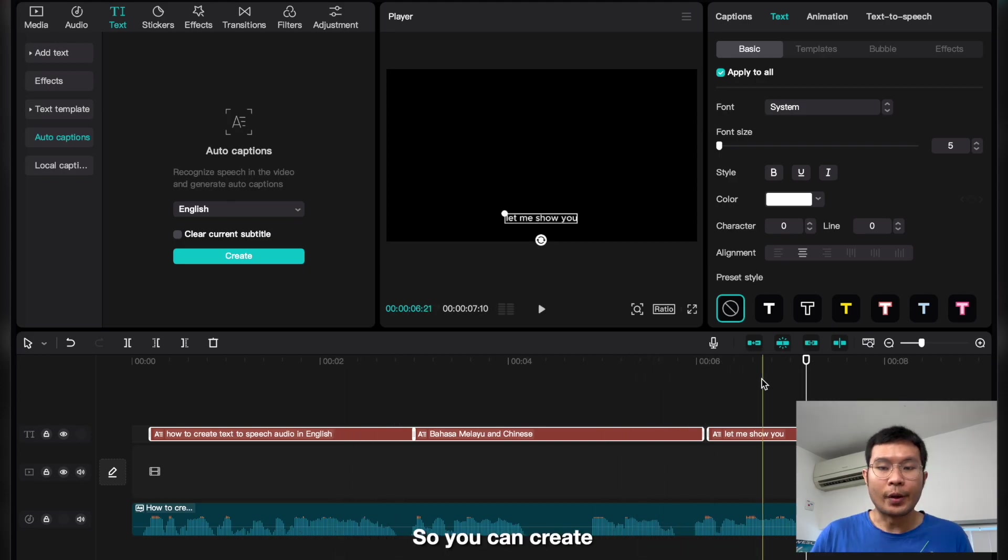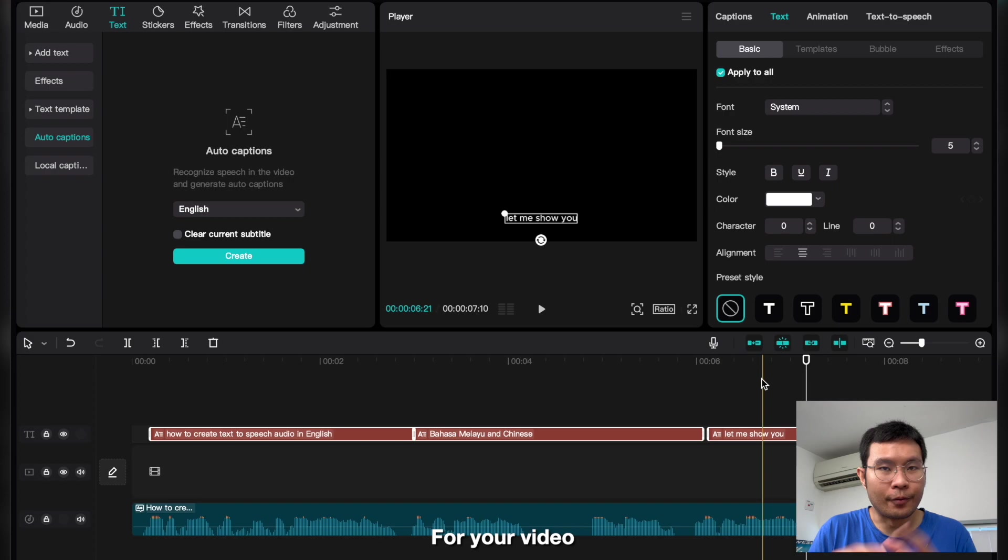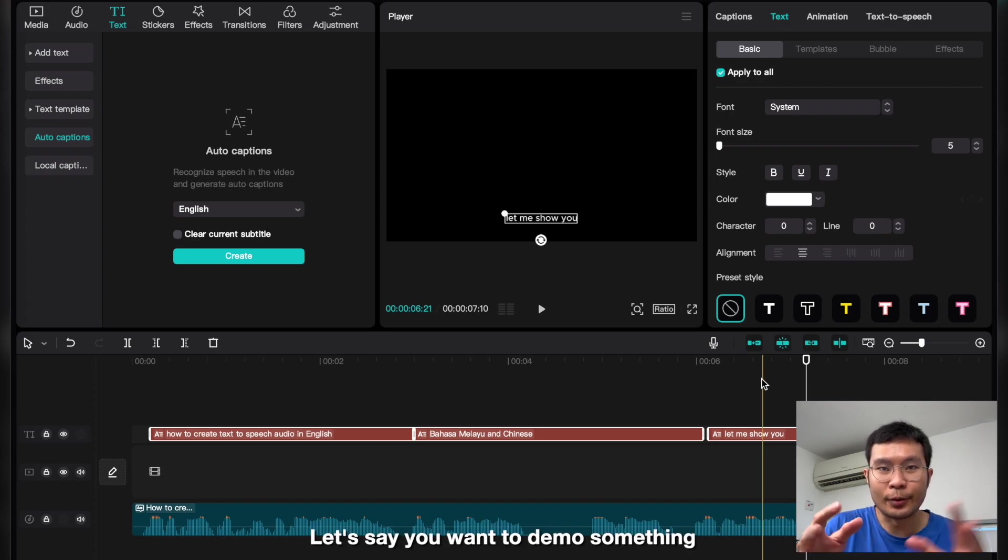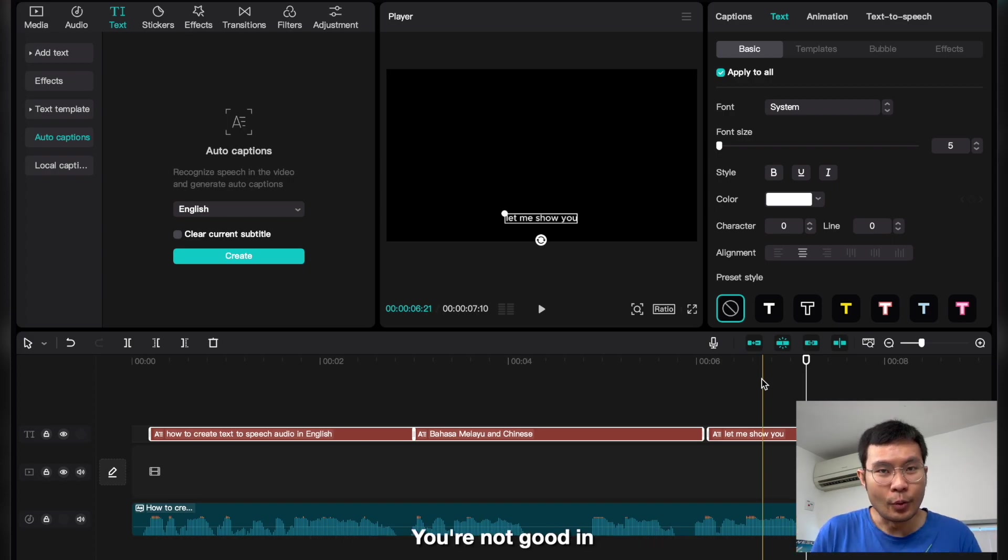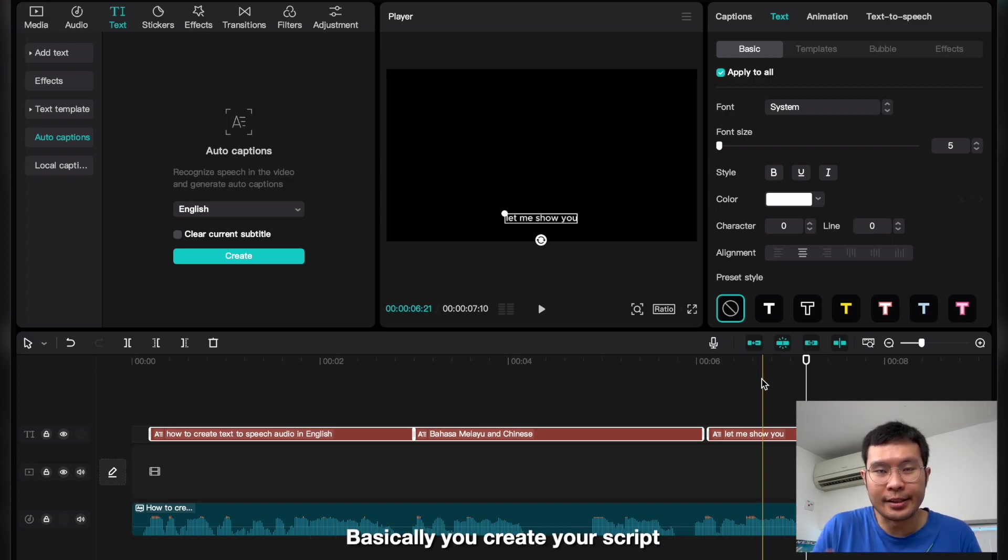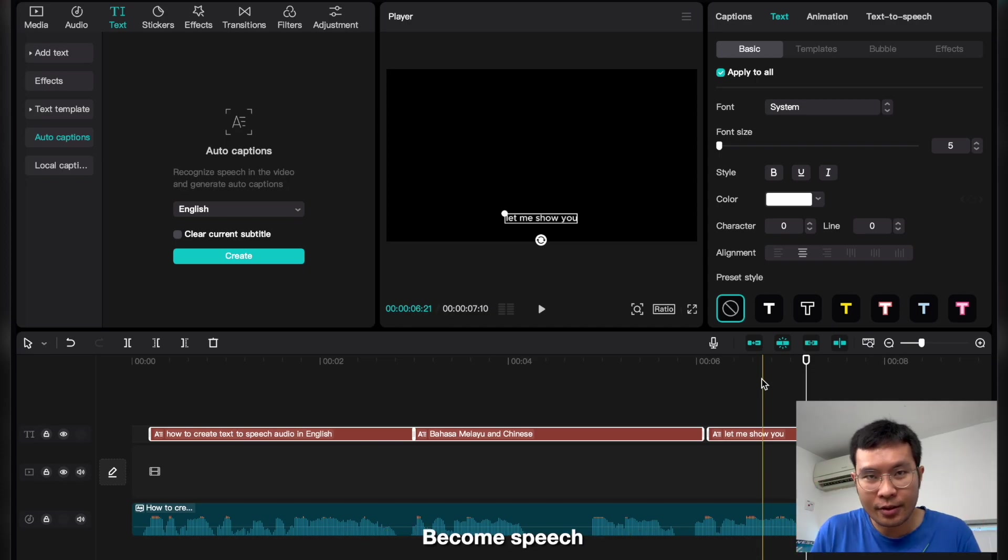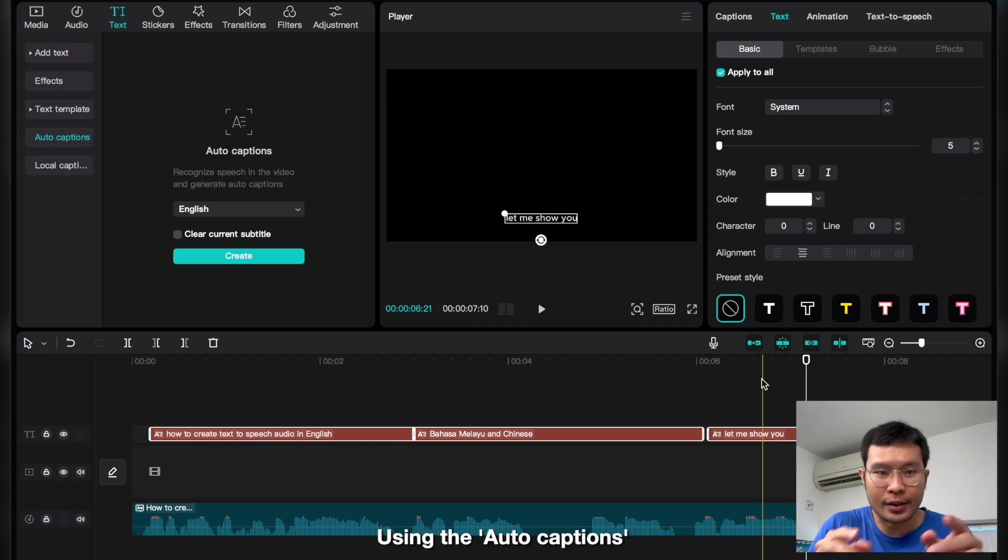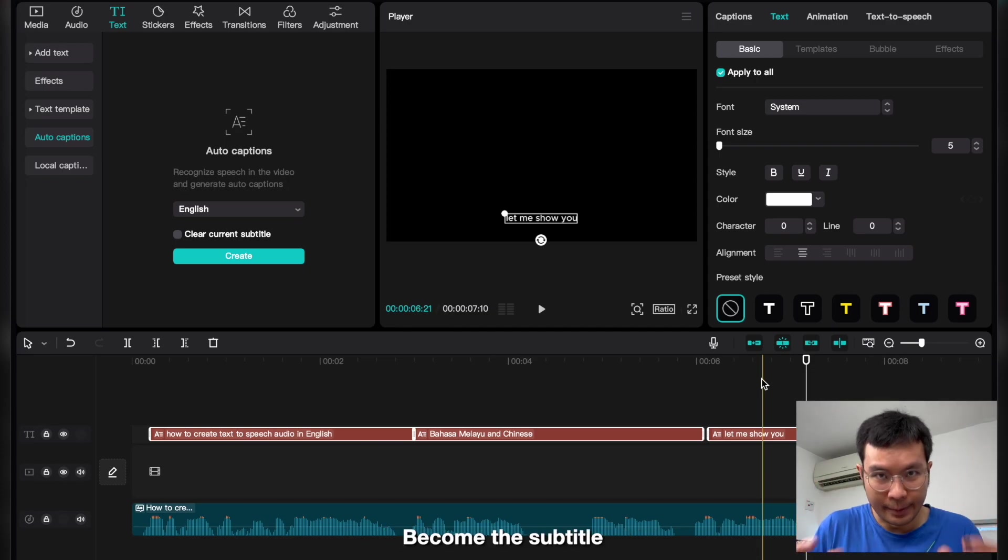So you can create using this feature for your video. Let's say you want to demo something and you're not good at speaking. You can use this text-to-speech. Basically, you create your script, it becomes speech, and then the speech using auto-caption becomes the subtitle.